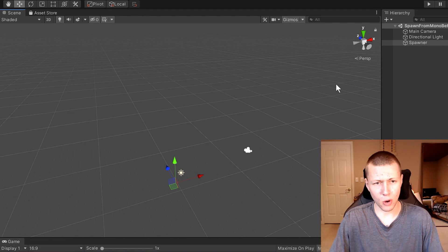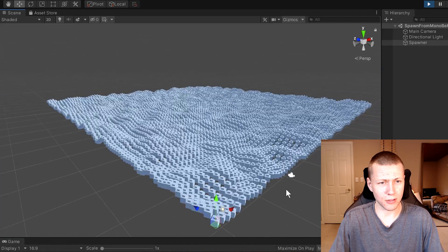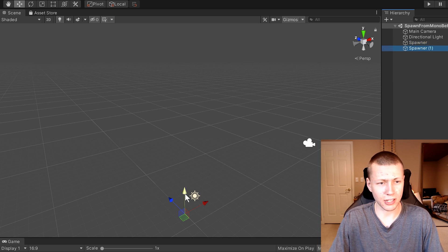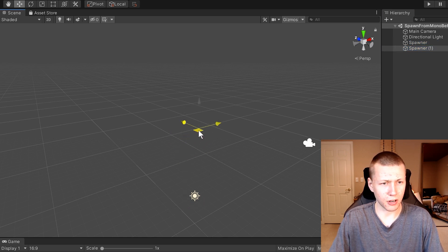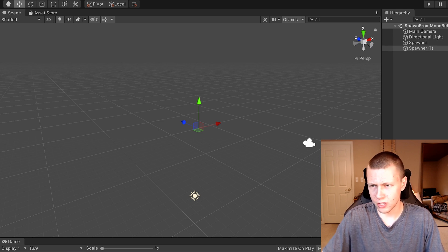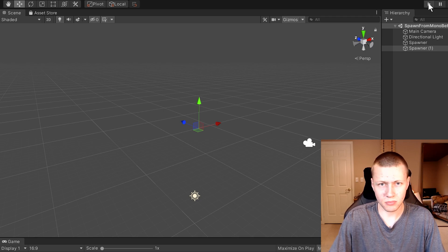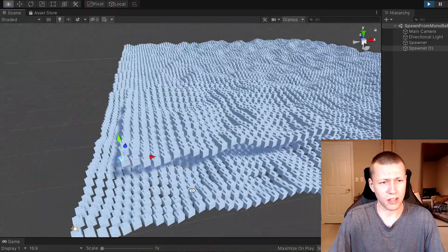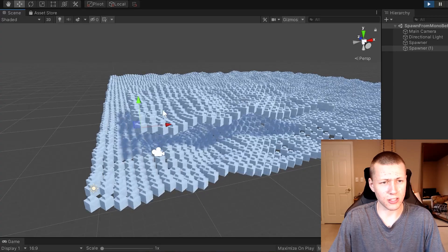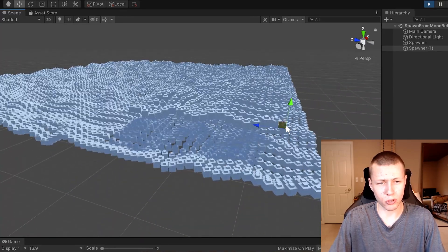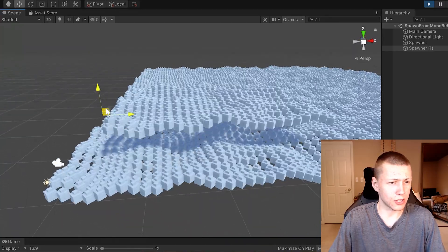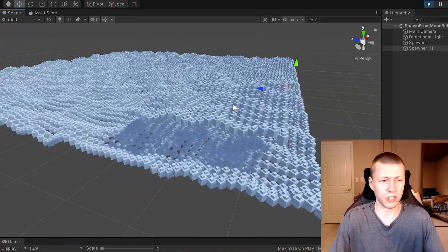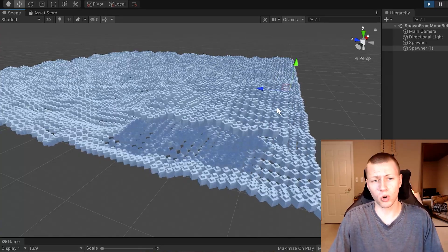Back in Unity, hitting play gives us the same result. If we duplicate the spawner, move it slightly, and set it to spawn 25 by 20, hitting play shows two spawners — one quite a bit smaller. All entities spawn relative to the original spawner object. We can move the spawner around all we want but it won't move the entities, because once entities are spawned they don't care where they came from — the spawner just puts them out into the world and they're there.